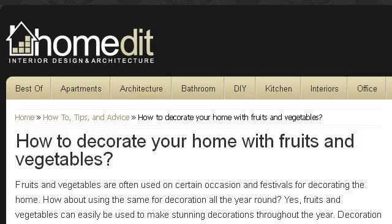If you don't find useful information on the previous sites, see www.homedit.com — the web page How to Decorate Your Home with Fruits and Vegetables. This is the link.